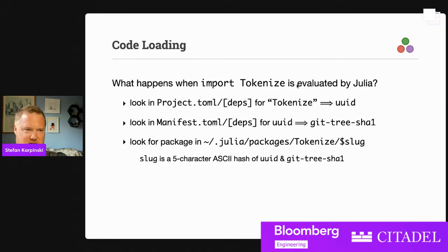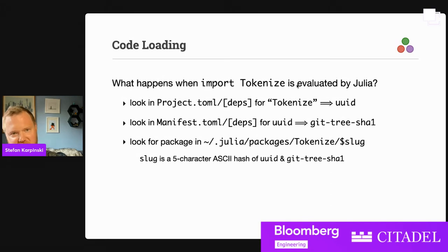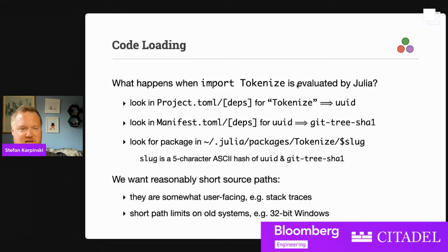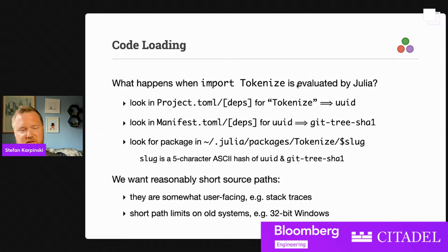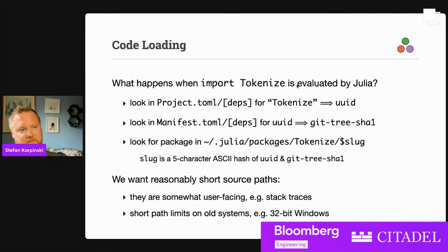The path is something like ~/.julia/packages/tokenize/ and then a slug — a five-character ASCII hash computed from the UUID and the tree hash. Why a slug and not just the whole tree hash? We want reasonably short source paths since these are somewhat user-facing — stack traces exist and get shown to people. You don't want some enormous 40-character hash in the path names, or even longer if we switch to SHA-256. Also, some older systems like 32-bit Windows have really short path limits.